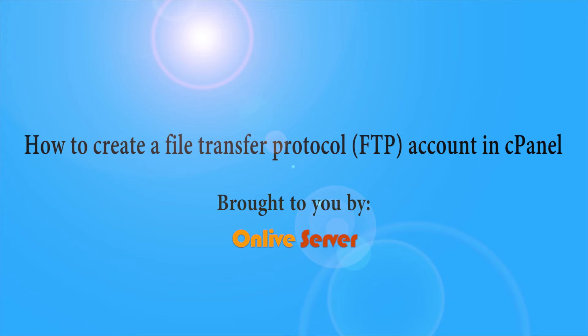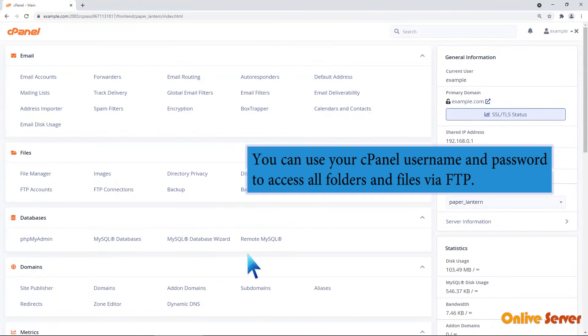How to create FTP account in cPanel. You can use your cPanel username and password to access all folders and files via FTP.